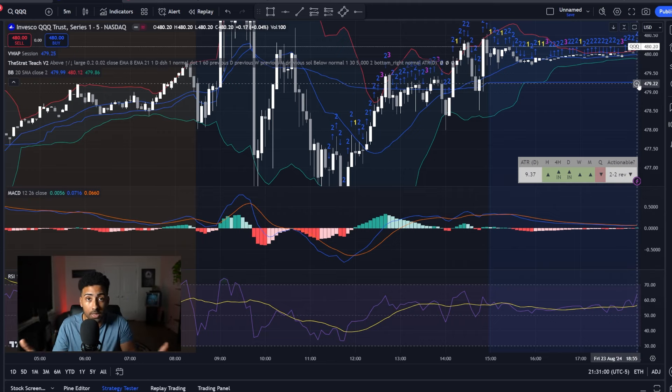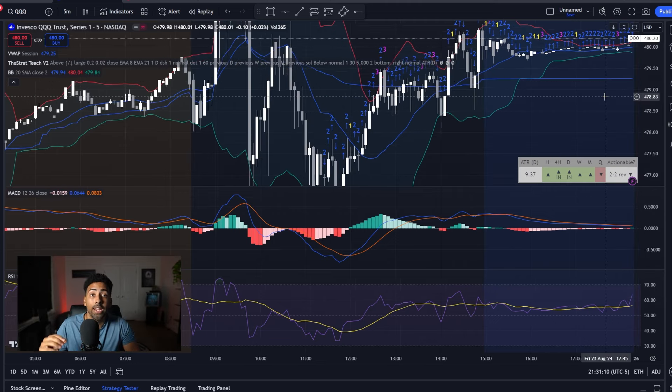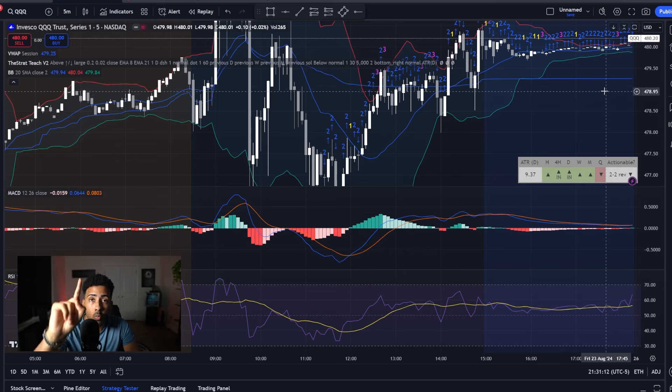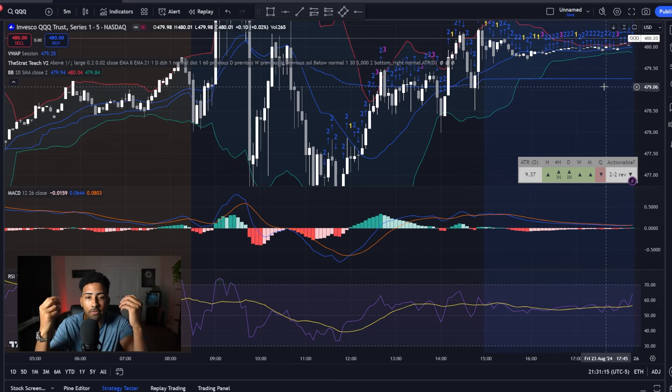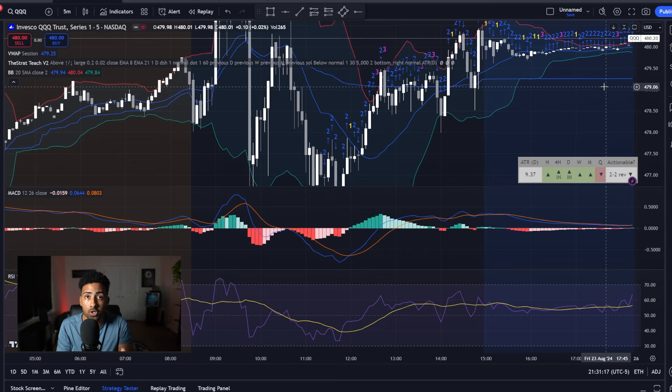This is completely wrong. I can show you exactly why only having one line is going to help you much more than having 15 million different indicators on your chart.